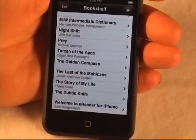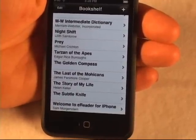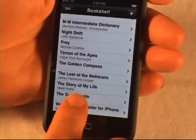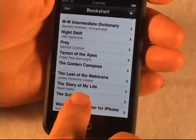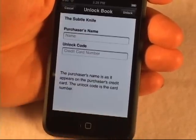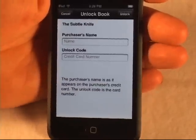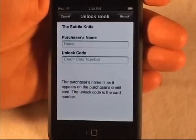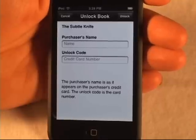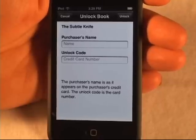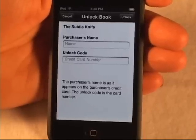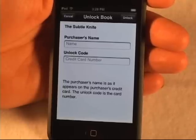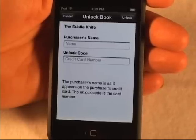To demonstrate this feature, I set up a brand new credit card on my account and downloaded a book using that number — The Subtle Knife. What happens is when you open a book that's not using one of the card numbers you've previously entered on the device, it asks you for the name and the unlock code for the book.